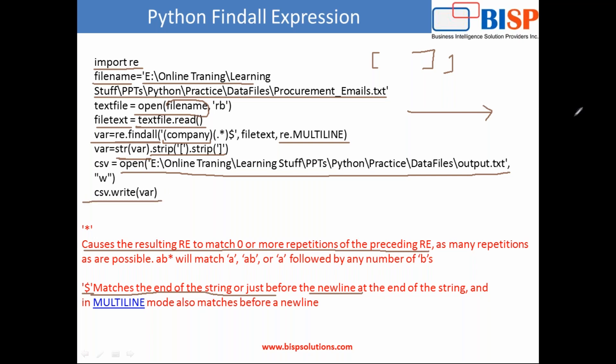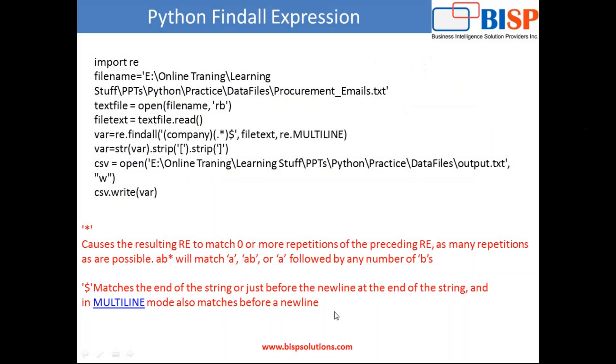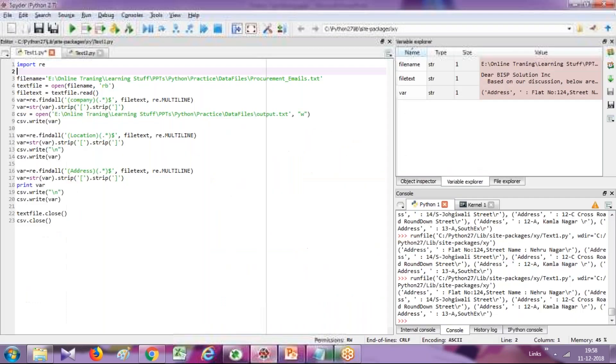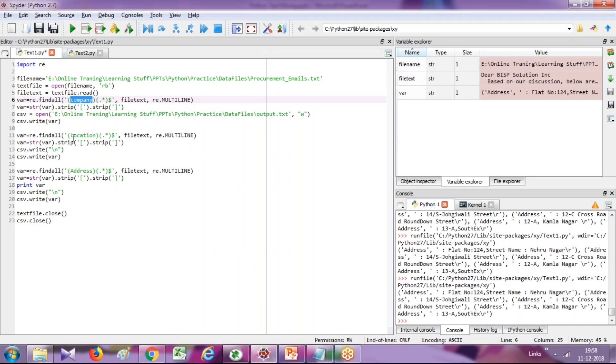So let me show you the output and then I'll explain how it works. So in this example, we are reading three keywords. We want to read location, company, location and address.